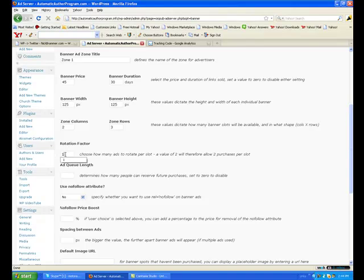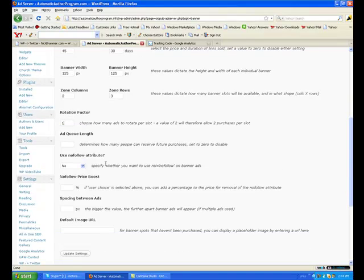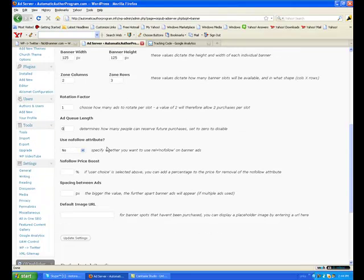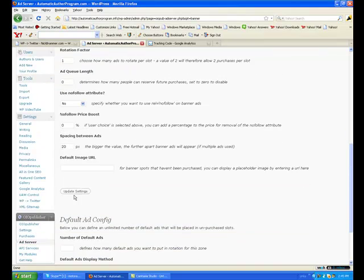Rotation factor: one, zero. First file you want to use — set it to 0%, then 20.